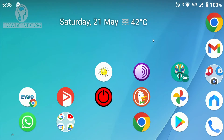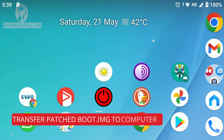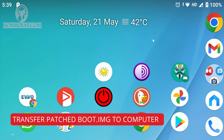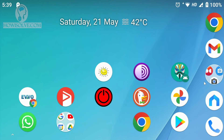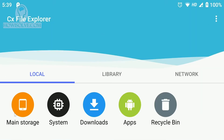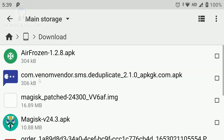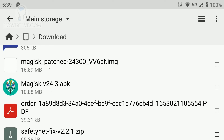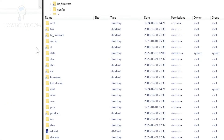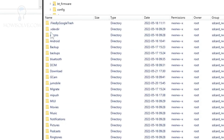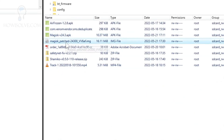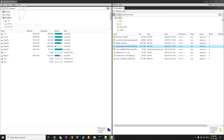Once Magisk has created the patched boot image, transfer that file from your phone's internal storage back to your computer. Go to the Downloads folder on the phone, find the patched boot image that Magisk created, copy it, and paste it onto your desktop.